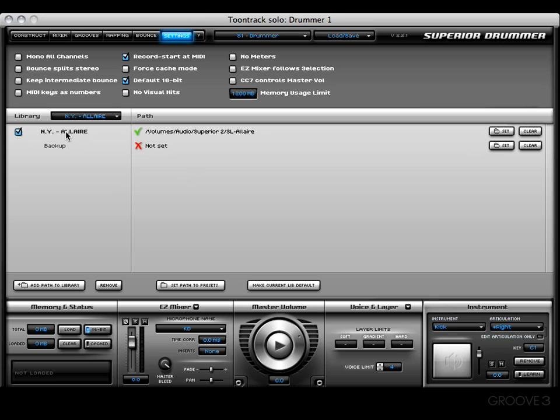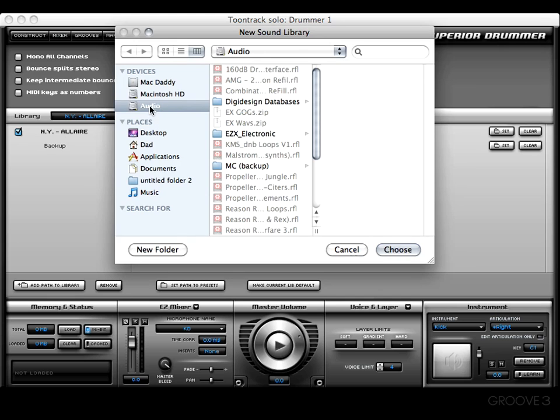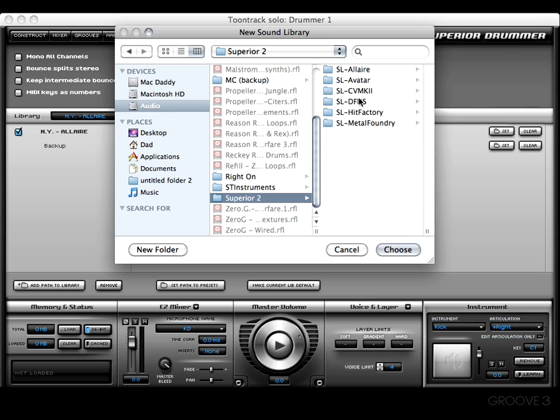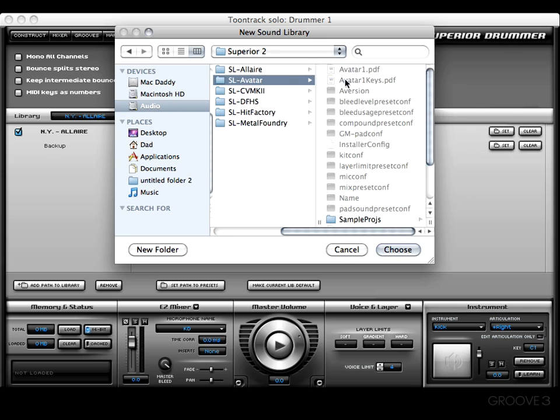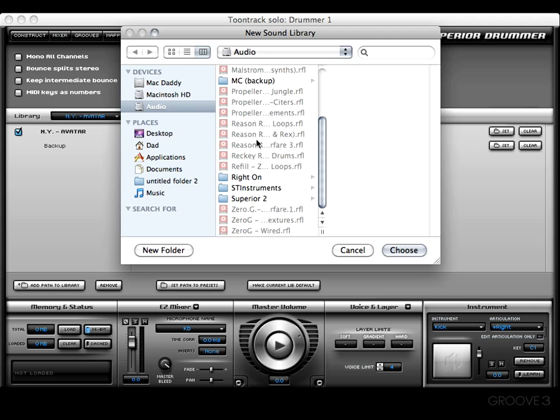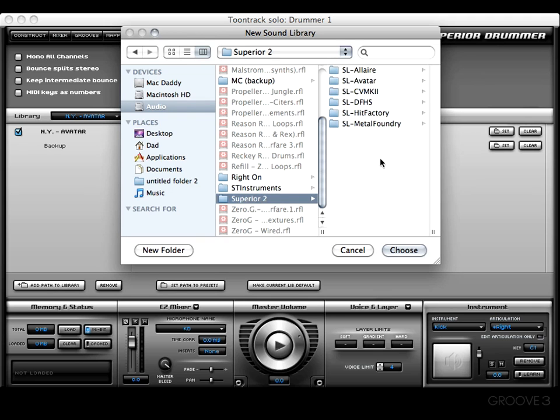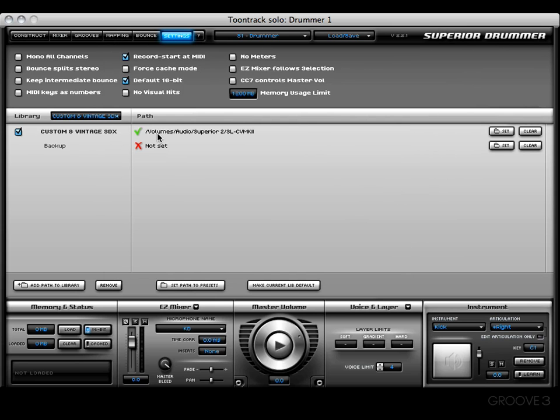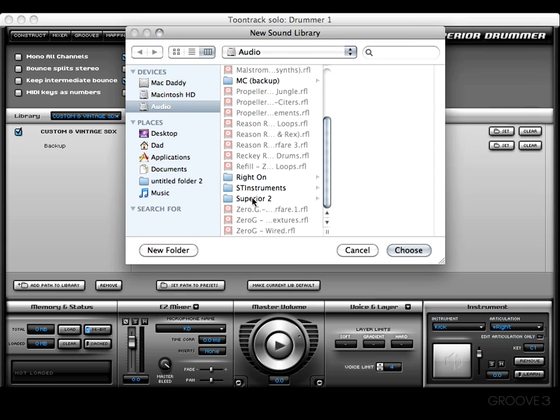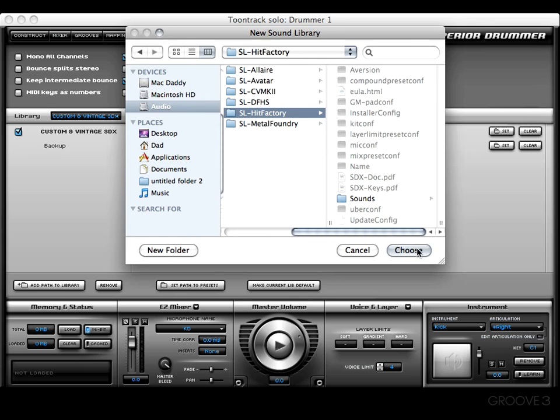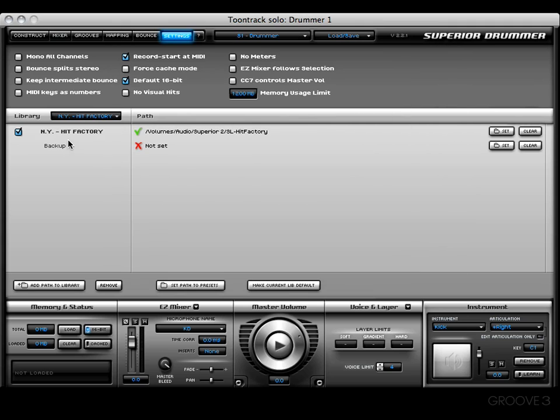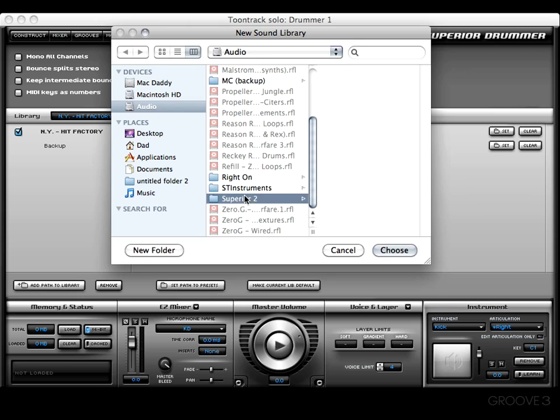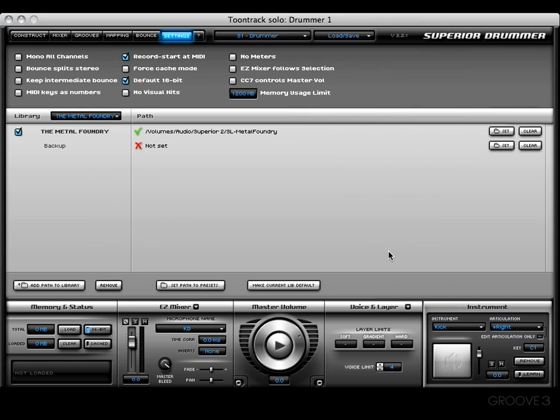Let's do it again: add path to library, make sure I'm on my proper drive, scroll down to Superior 2, and I'm going to do the Avatar, press Choose, and now I have a check box indicating a successful path to that library as well. I'm going to do this for all of these: Custom and Vintage, Factory, and Metal Foundry.